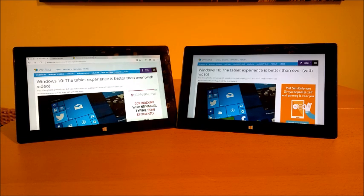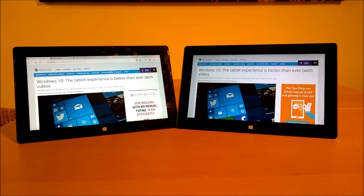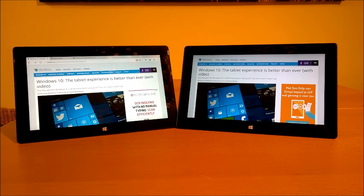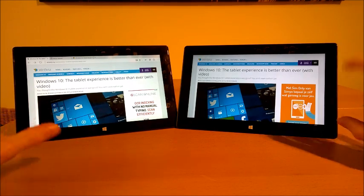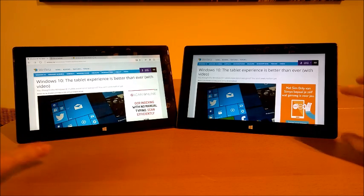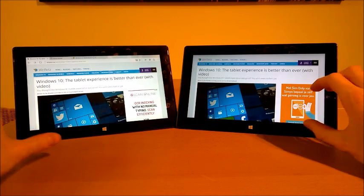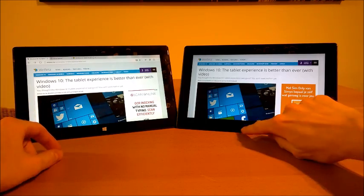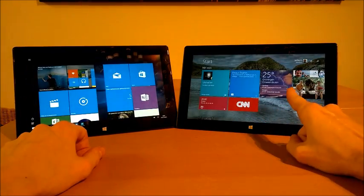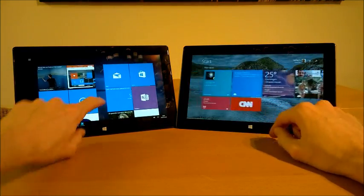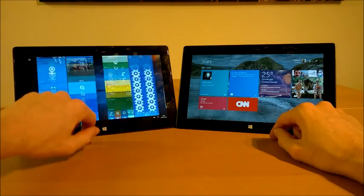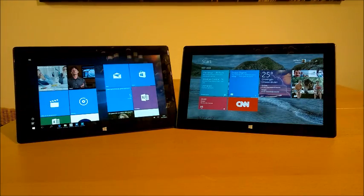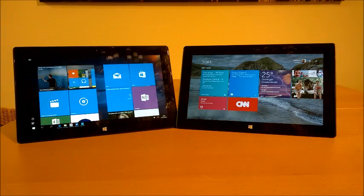So without further ado let's get started. In front of you you have two tablets, Windows tablet devices. They're both Surface Pro first generation devices where the one on the right is running Windows 8.1 and the one on the left is running Windows 10 technical preview version 101.62.